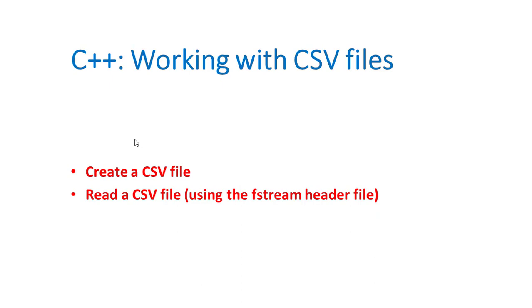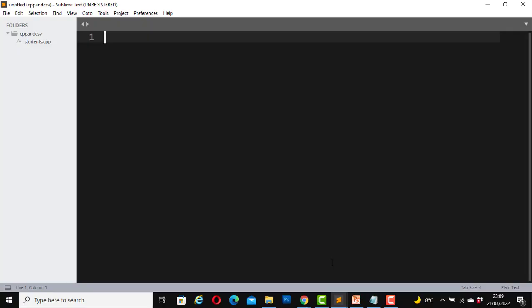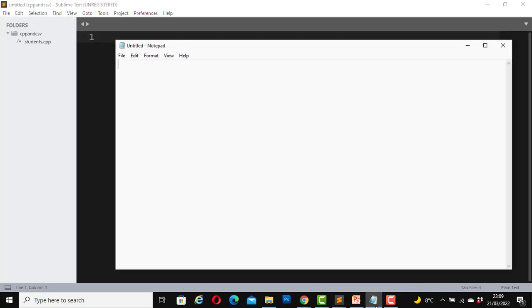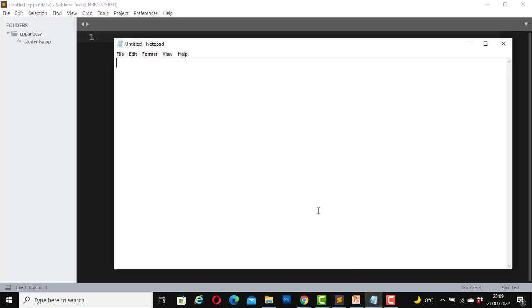But before we do that, please take a minute to subscribe to our channel if you have not already subscribed to it. Now with that said, let's create a CSV file. For us to create our CSV file, we will be using Notepad. Open Notepad and let's enter some tests.